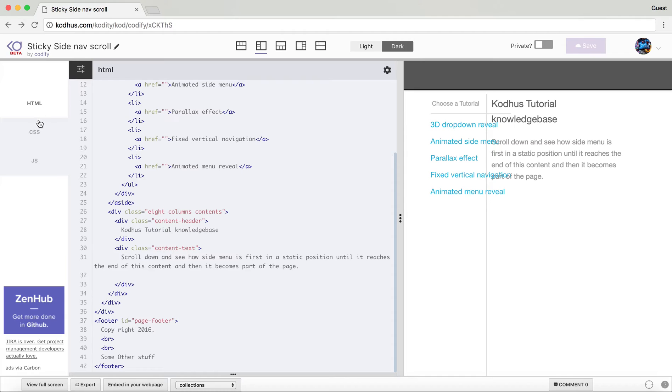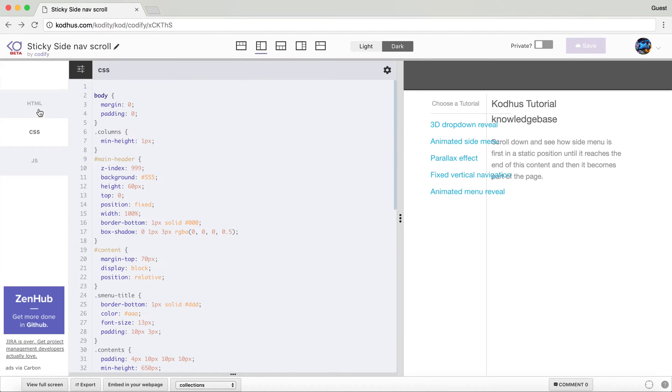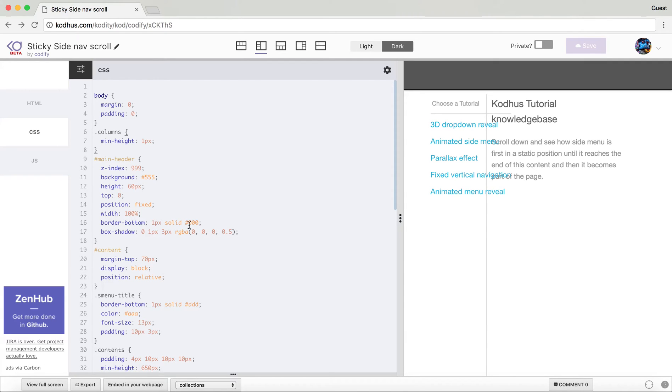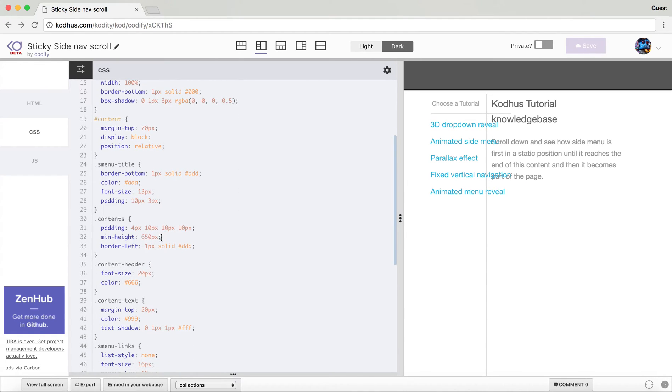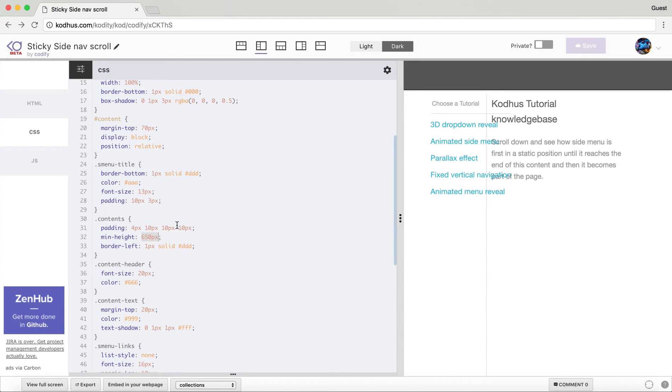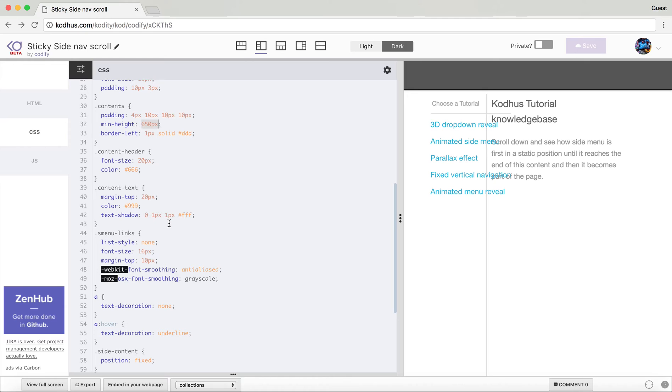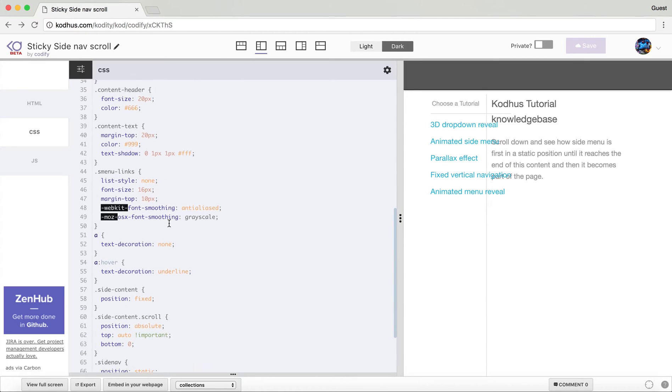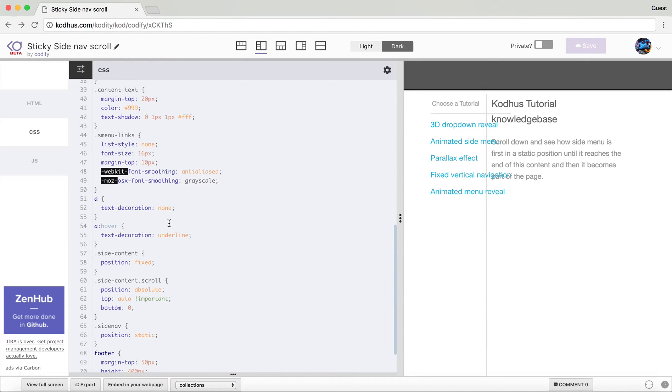Now switching to the CSS you can see that the main header is actually of position fixed, I gave it a width of 100%, and then added a bunch of CSS to make it look better. And then the most important part is the contents which is this guy over here, I gave it a min height of 650 so that I have a real estate to scroll down.